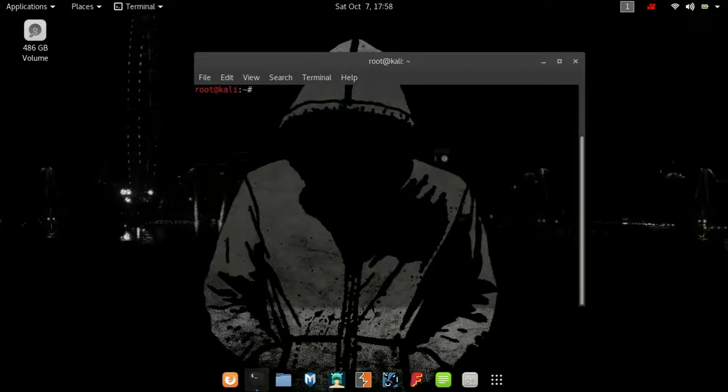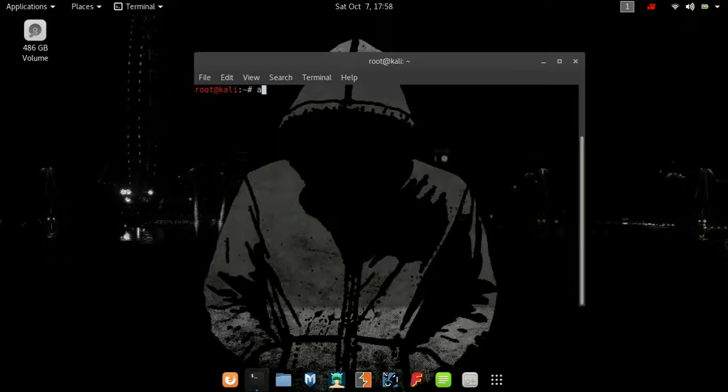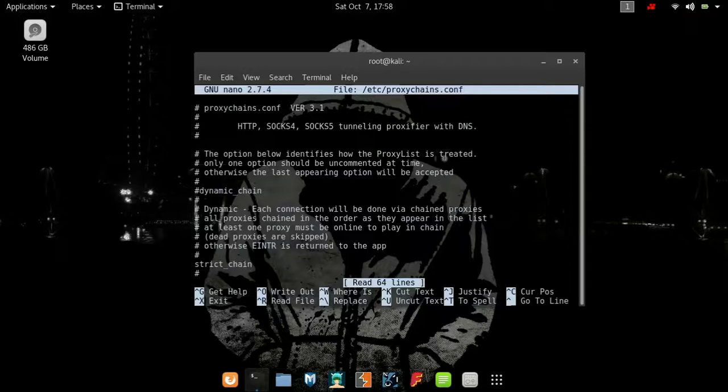Type apt-get install tor. I have already installed it. Now we will use the proxychains.config file which is located in the /etc folder. You can use the nano editor to edit it. Type nano /etc/proxychains.config.